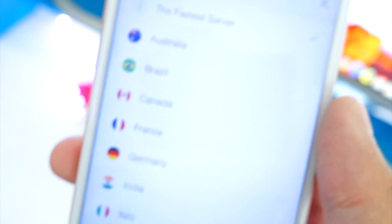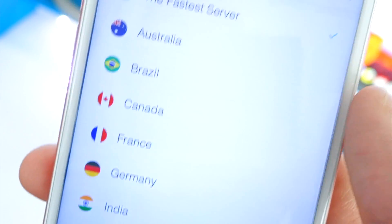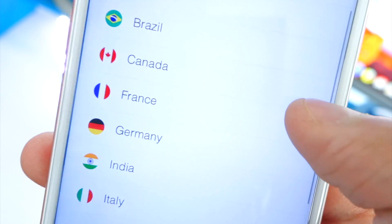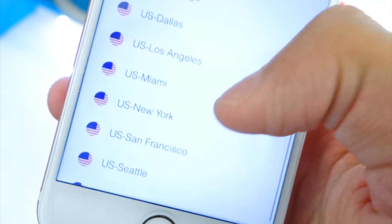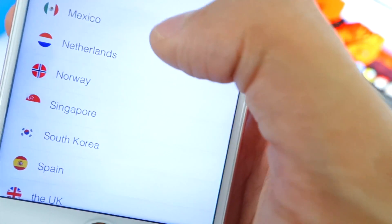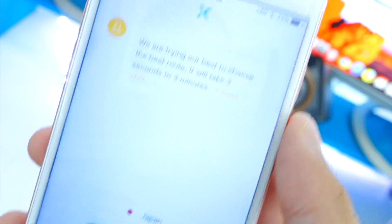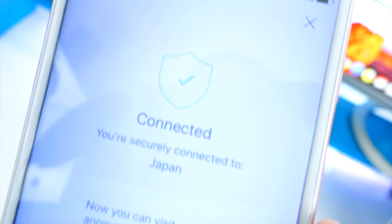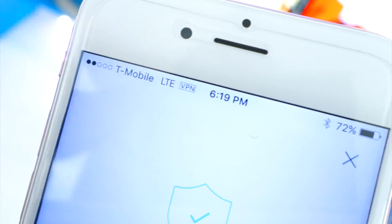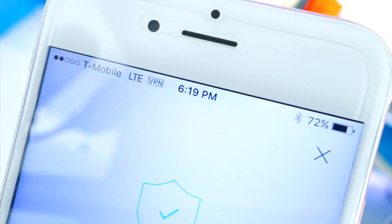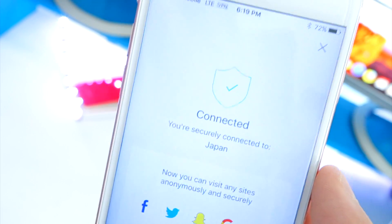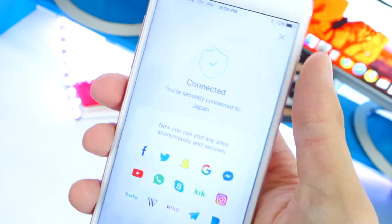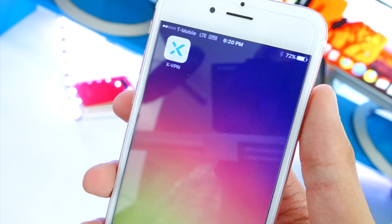By default it chooses the fastest servers — you can see that right there. But if you want to choose a different country you can do that. There are so many available — take a look: Australia, Brazil, Canada, France, Germany, and so many others are available completely free of charge. Let's tap on Japan — connected! And you can see 'VPN' in the top right, so it's working.